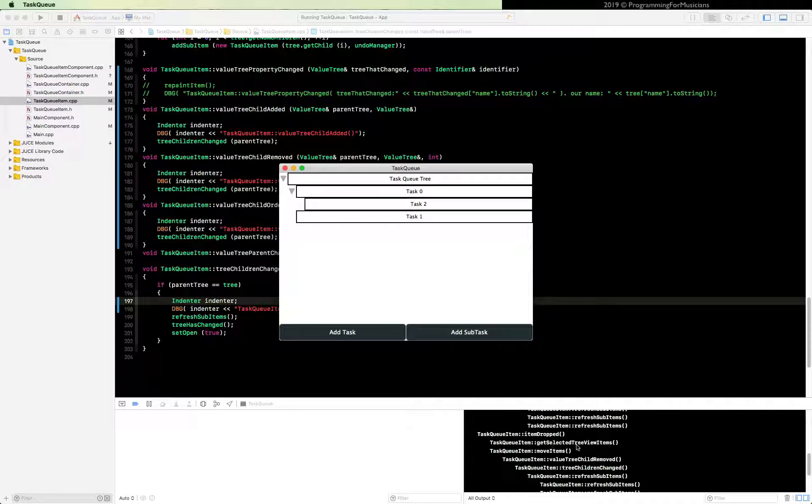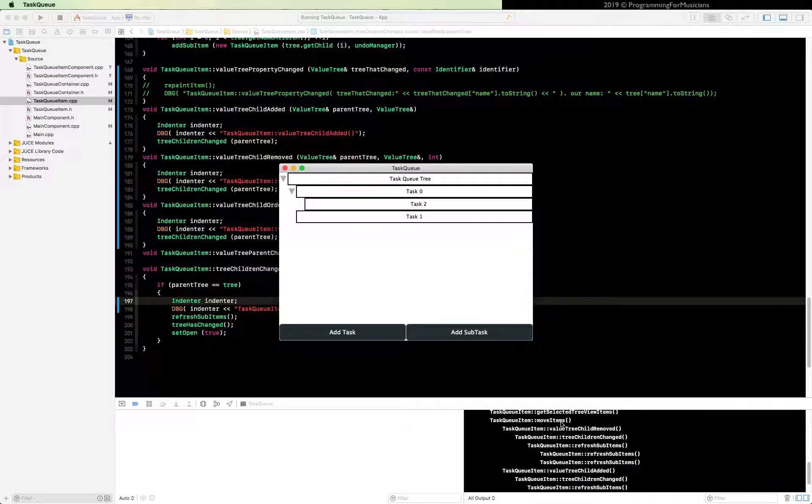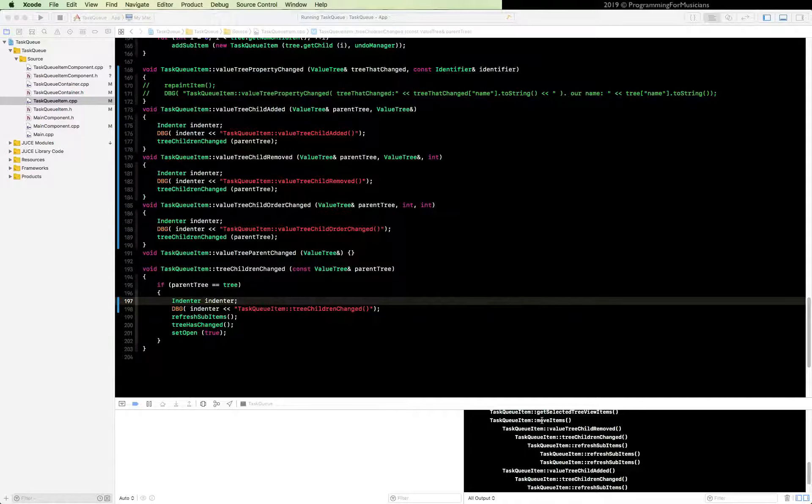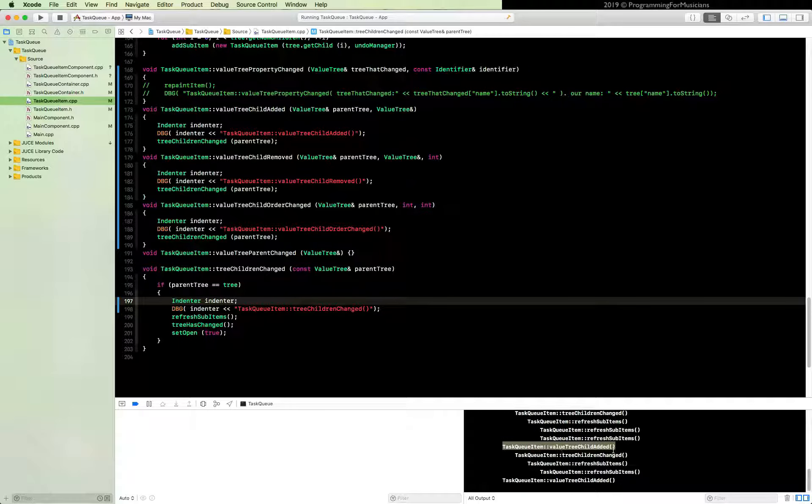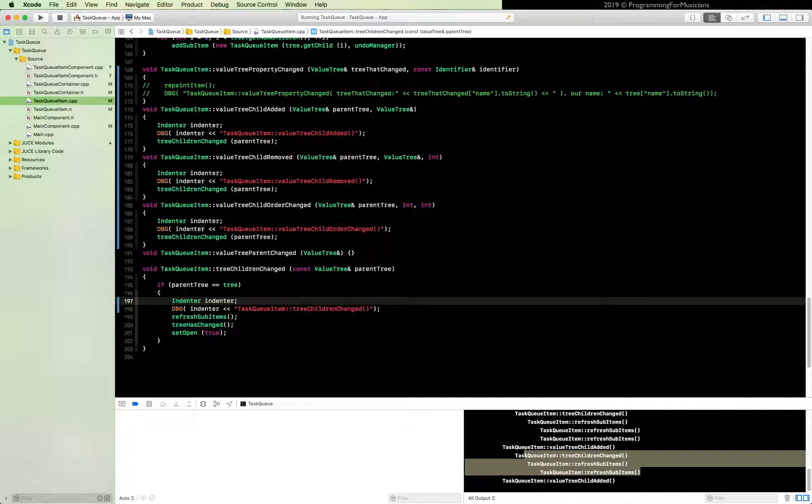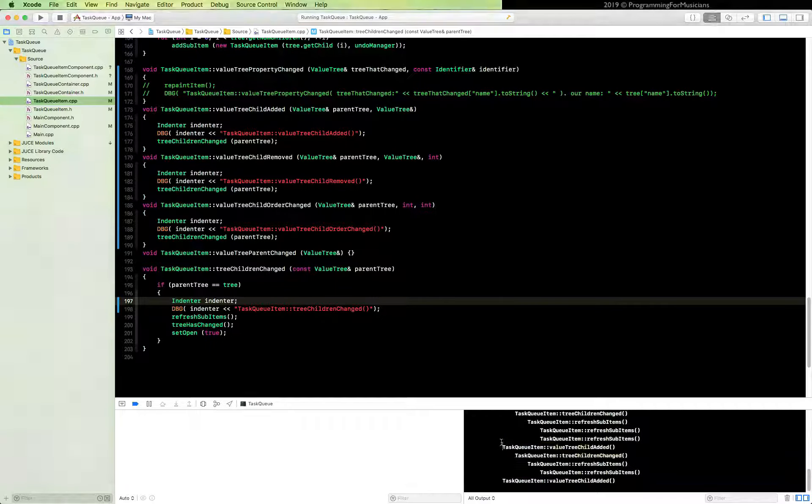So we can see item dropped. It calls that. Then it calls this. And then all of these call this thing. And then this guy, this line right here, then calls this function and this function calls all of this stuff.